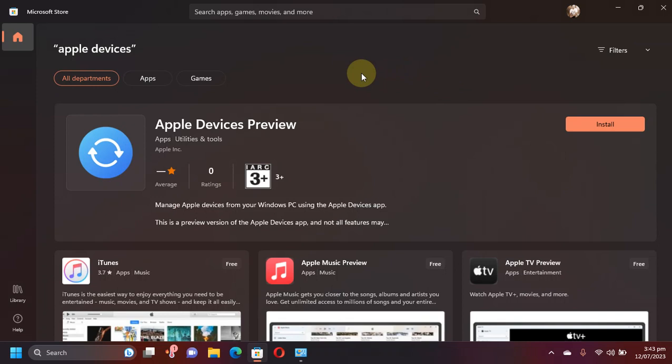It is completely free and it is a replacement of your iTunes app for Windows. It will do everything that iTunes did. You can simply get it completely free from Windows Store as you can see it right here.